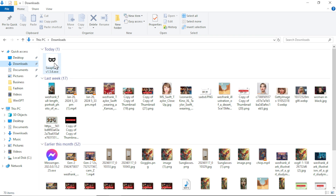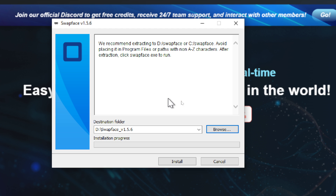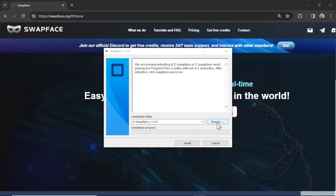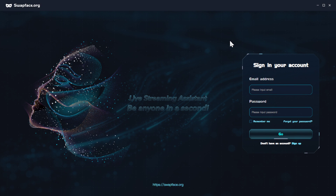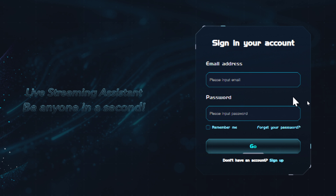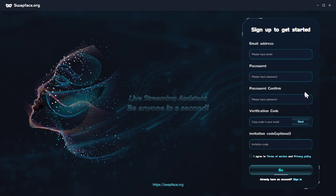The download's done, I'm going to open up the file. It wants me to create a folder called swapface but I'm just going to browse and put it in my business folder. After it has installed it's going to launch this app and we need to sign into an account. I don't have one yet so I'm going to click sign up and enter all this stuff in.